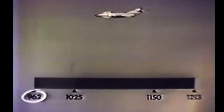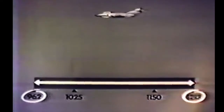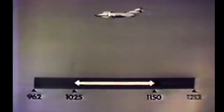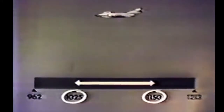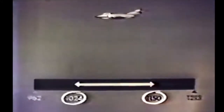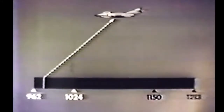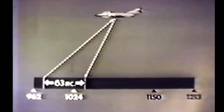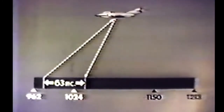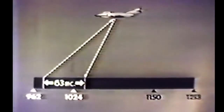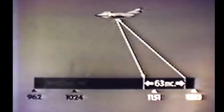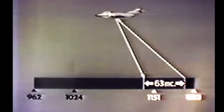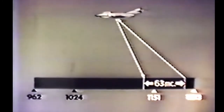TACAN uses the 962 to 1213 megacycle band. An aircraft transmits in the center portion of the band, 1025 to 1150 megacycles, on one of the 126 frequencies spaced one megacycle apart. In replying to an aircraft's signals, a beacon transmits 63 megacycles away from the aircraft's frequency on the 962 to 1024 megacycle end of the band, the so-called low band, or the 1151 to 1213 megacycle end, the high band.